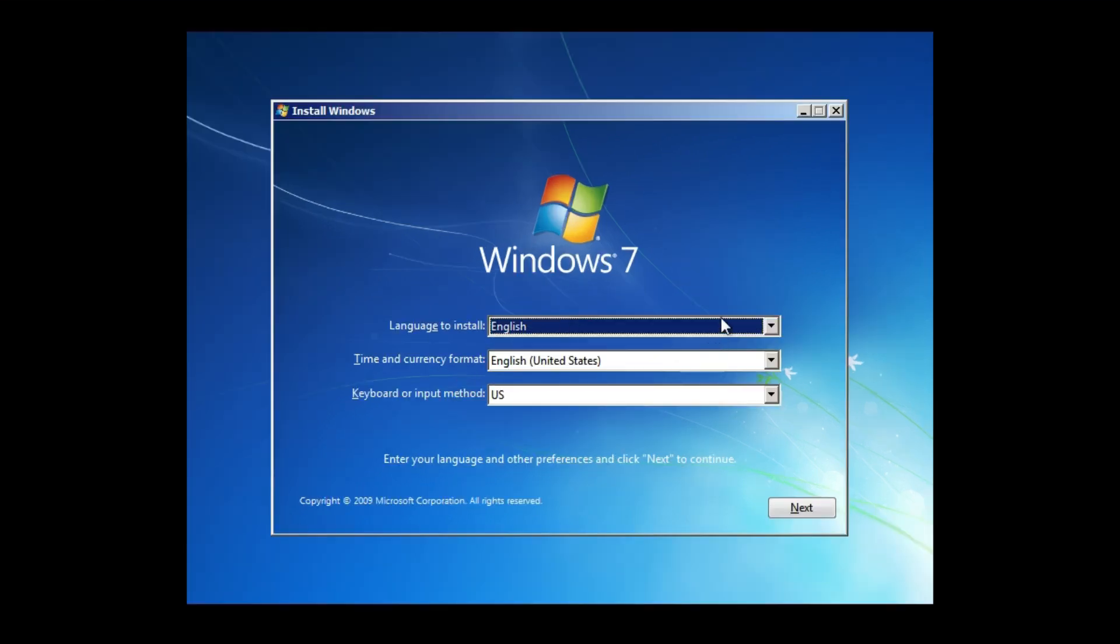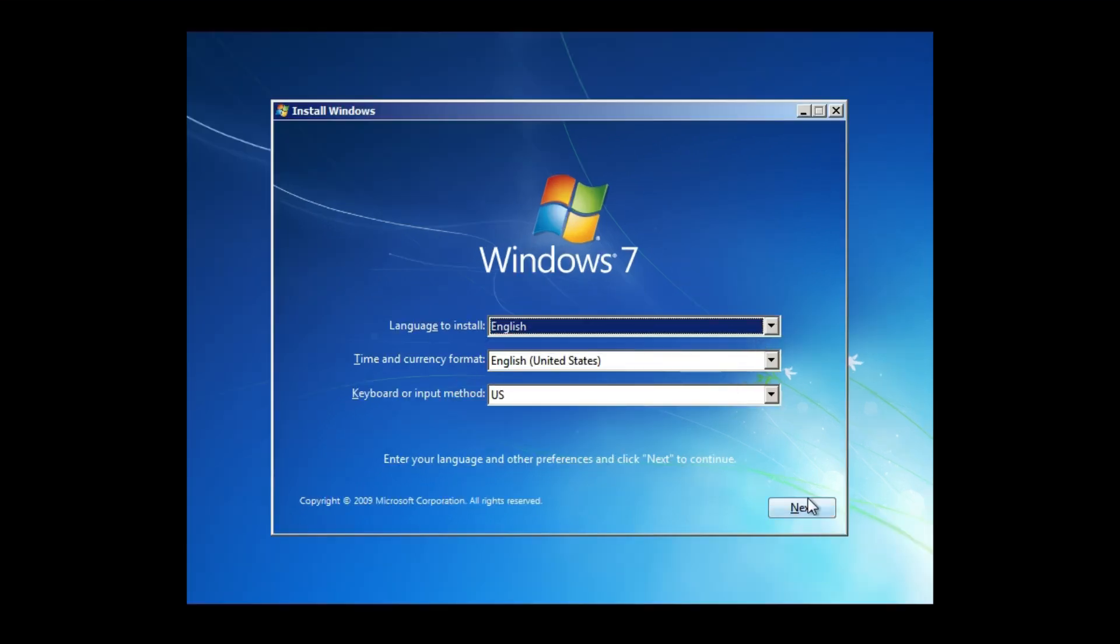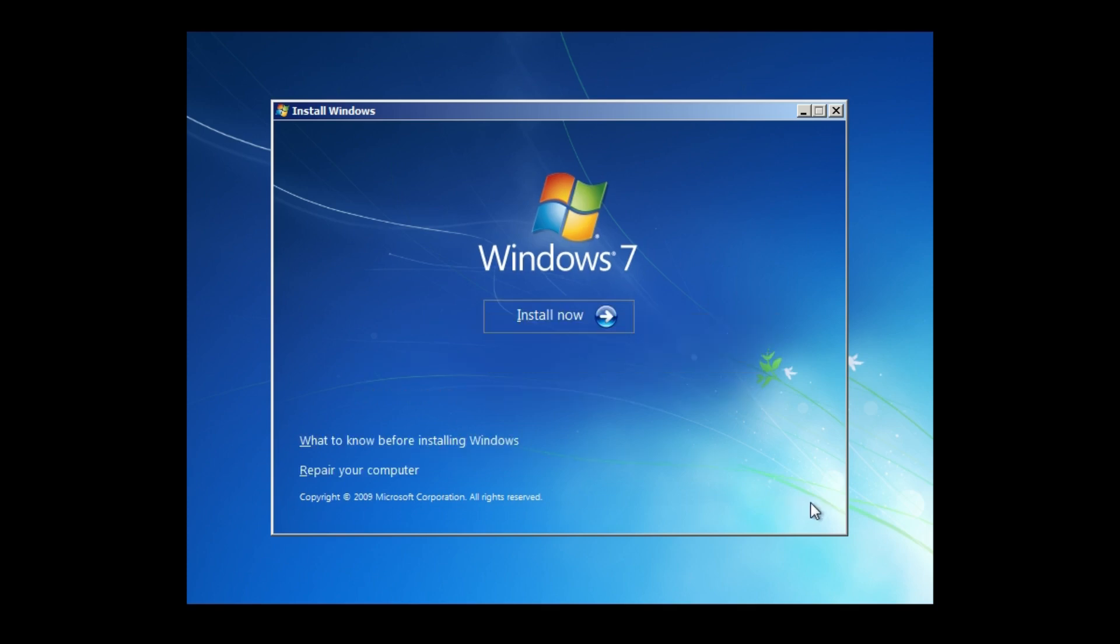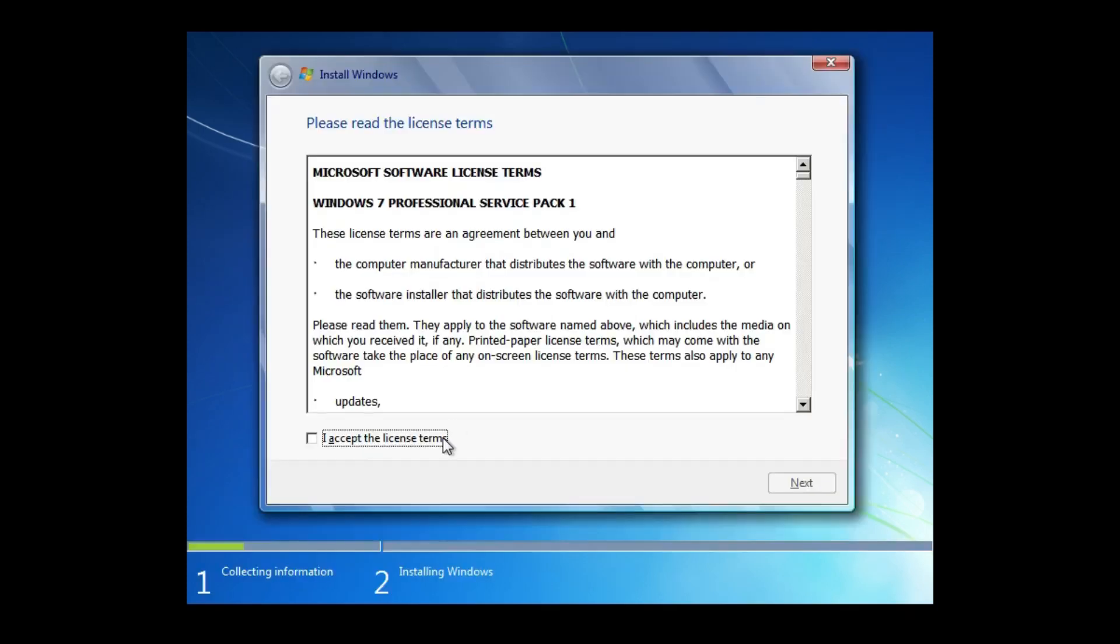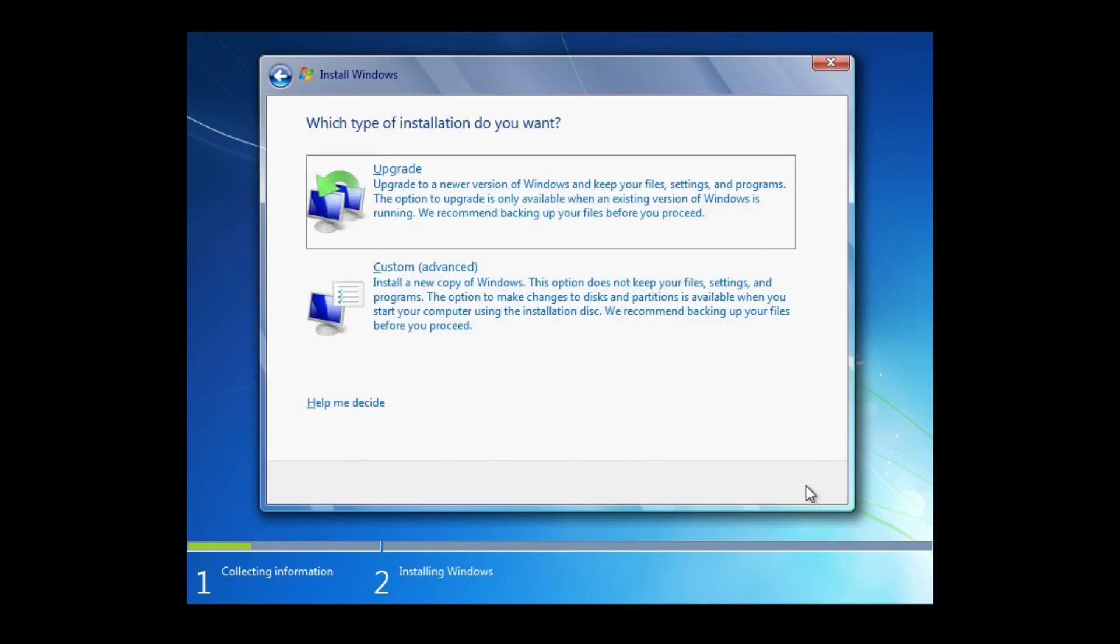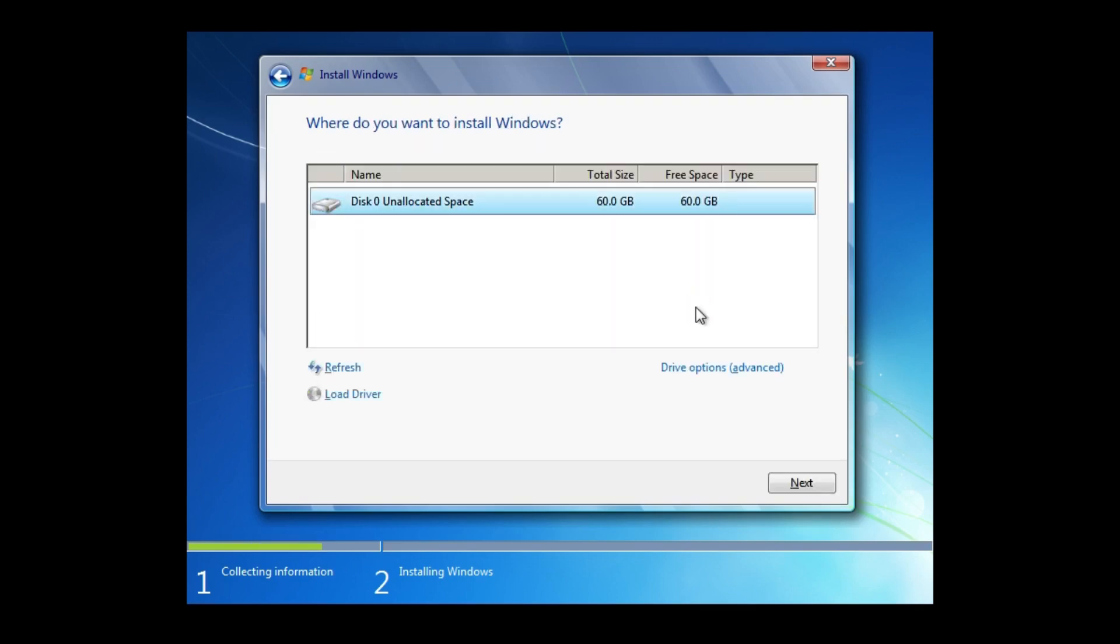Set up your language and keyboard and confirm that. Click Install Now. Then accept the license terms. Determine the type of installation you want and choose where you want to install the system.